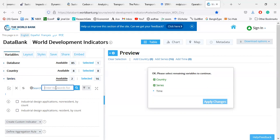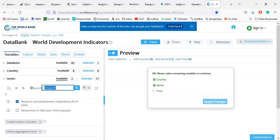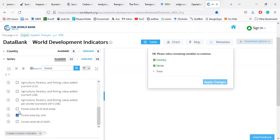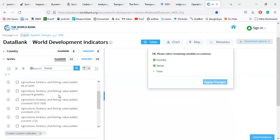I am also going to select some variables that may reduce pollution. I selected variables related to carbon emission. Now I am going to select variables that can minimize pollution or carbon emission — for example, research and development. I can also select forest area in square kilometers and forest area as a percent of land area, as well as agriculture, fishing, and forestry annual percentage growth.